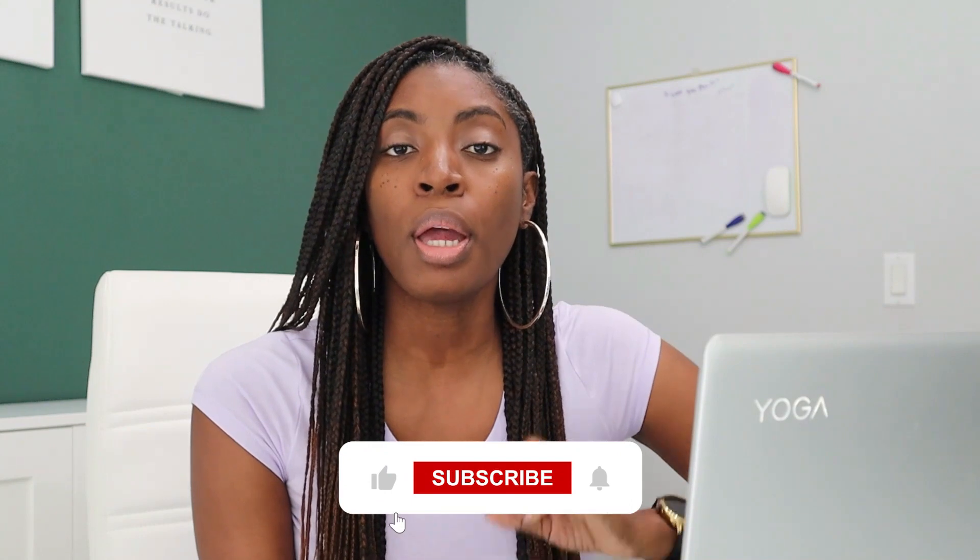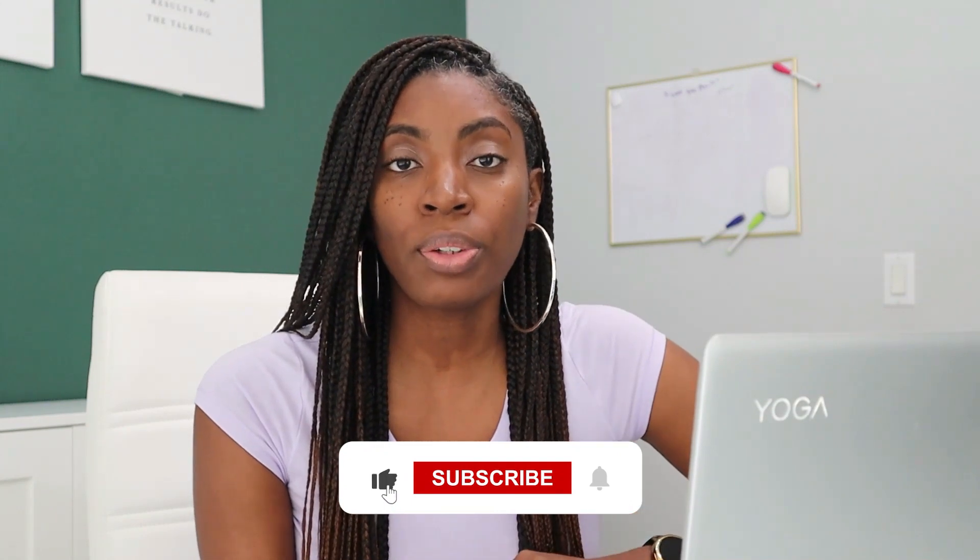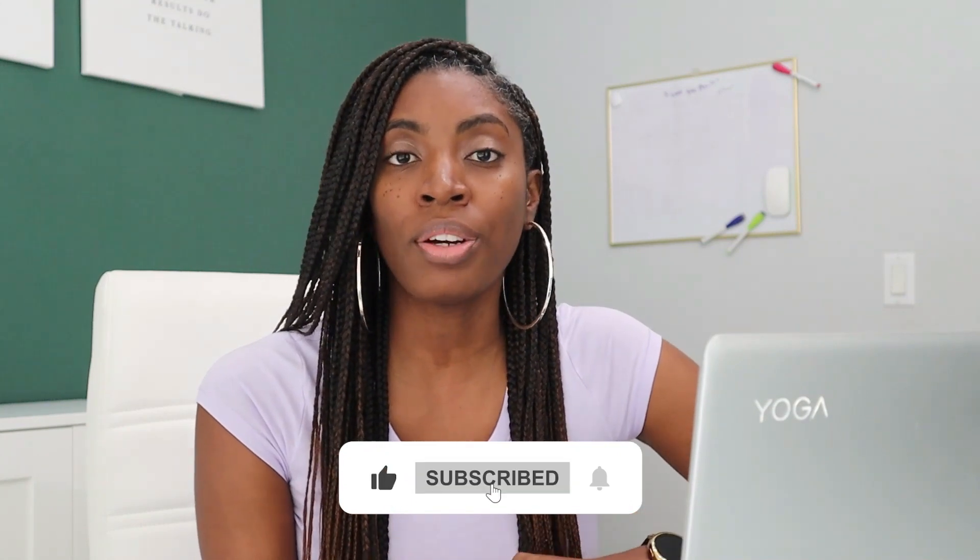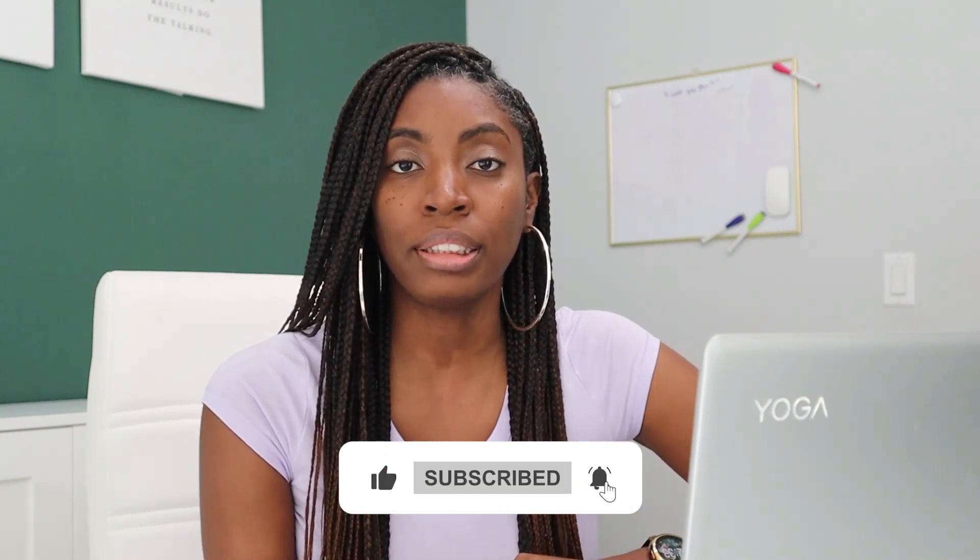Hey boss friends, it's Tisha. I teach you how to use online business tools to create and sell digital products for a passive income. So if you're ready to start your digital product business journey, make sure you hit subscribe so you don't miss out on any of this content.